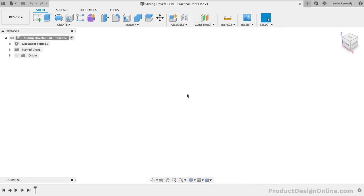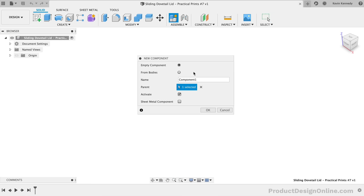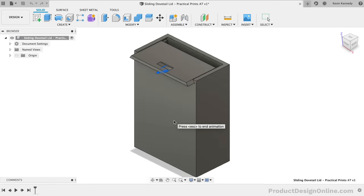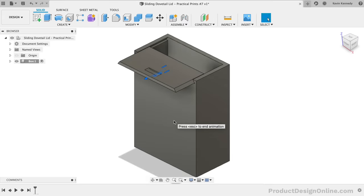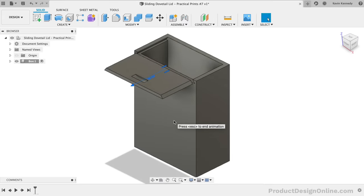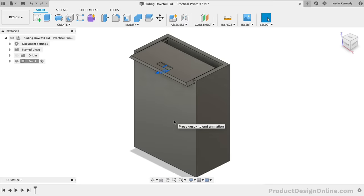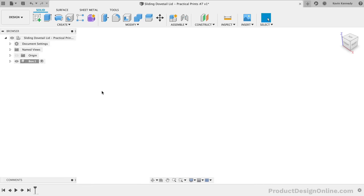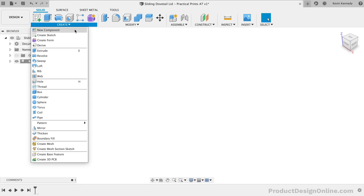To get started, let's create a new component for the box. Remember the use of components will group all the relevant sketches and bodies. We'll eventually create a second component for the lid and apply a sliding joint so components are required. To create the box, we can start with a primitive box shape.